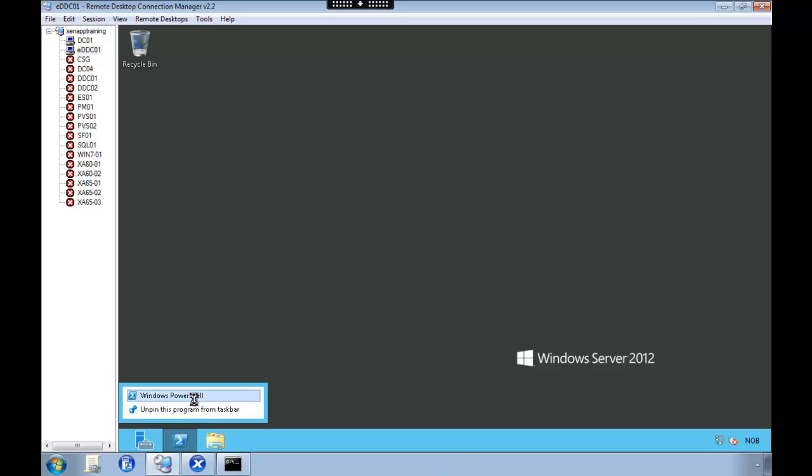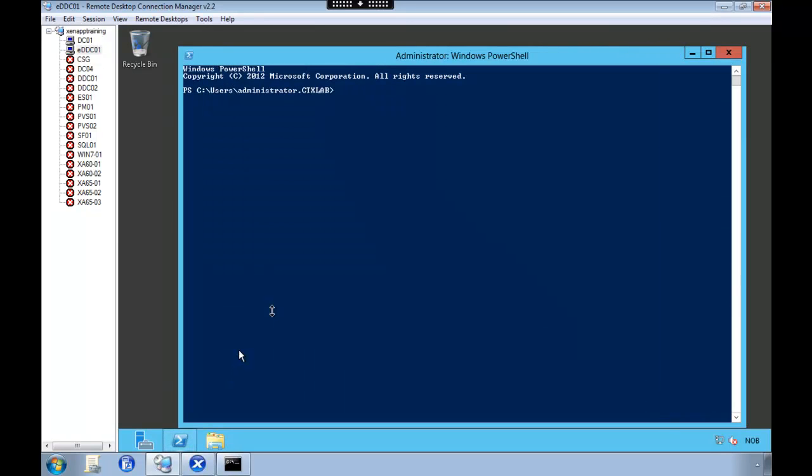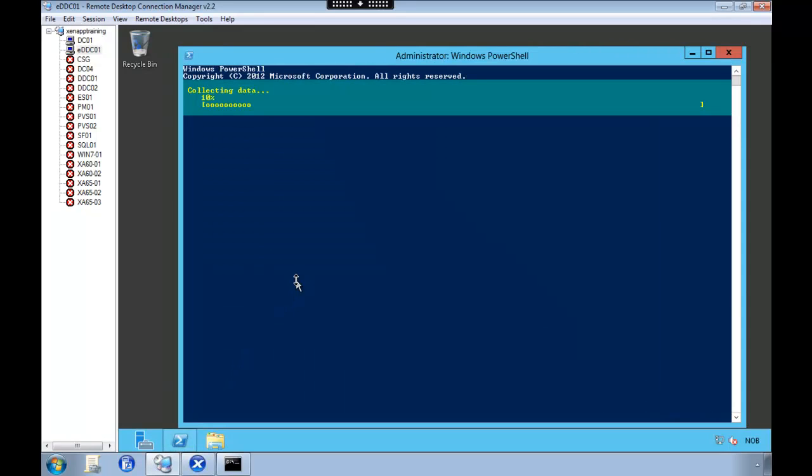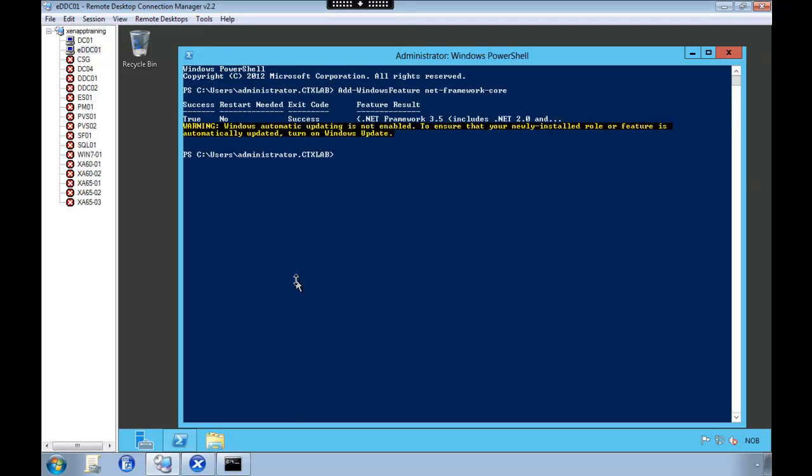So first off we need to open PowerShell as an administrator and then install the .NET Frameworks. There's a link below this video that you can copy and paste the command.